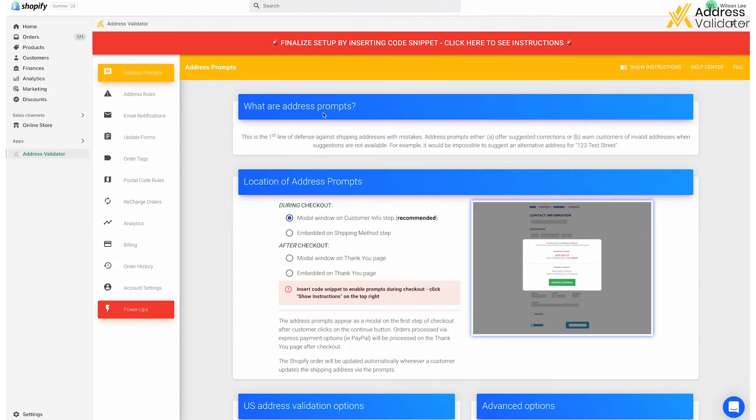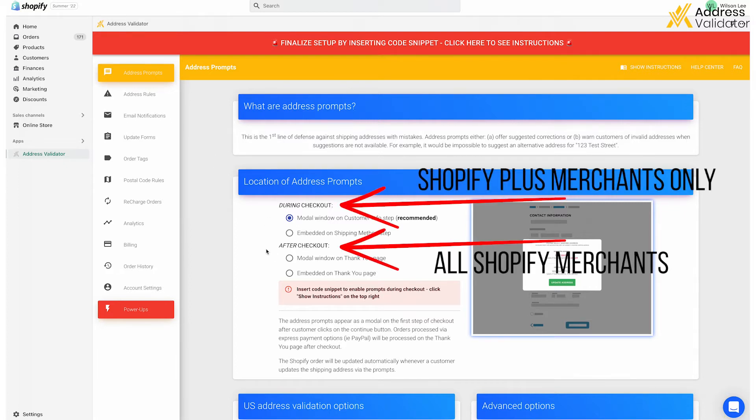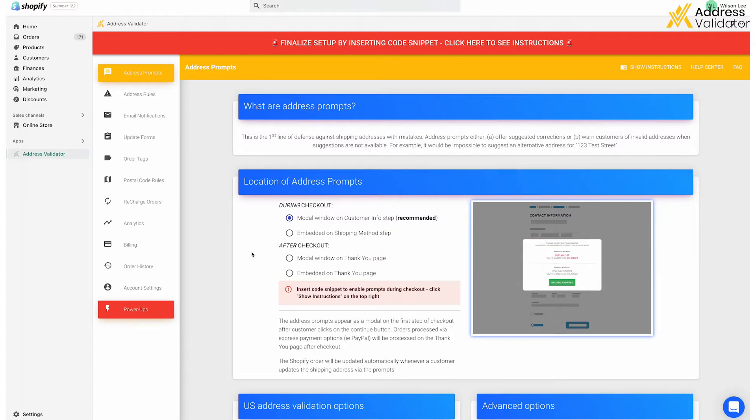If you scroll down, you can read about Address Prompts, and then select when you want them to show up, during checkout or after checkout. Note that only Shopify Plus merchants can show the prompts during the checkout, and all merchants can show the prompts after the checkout.